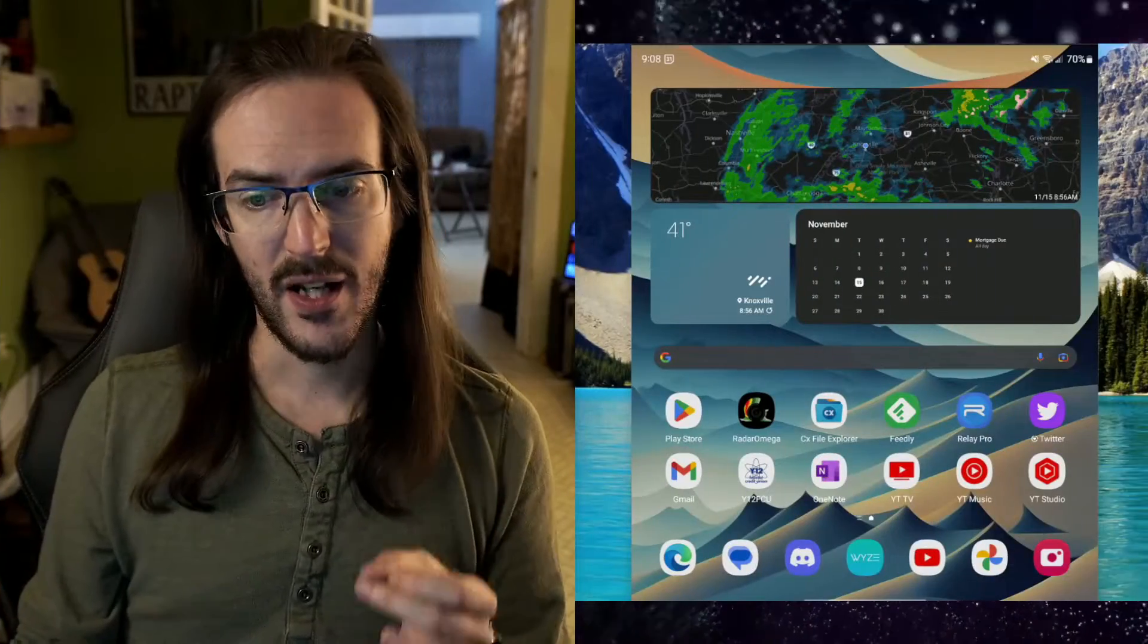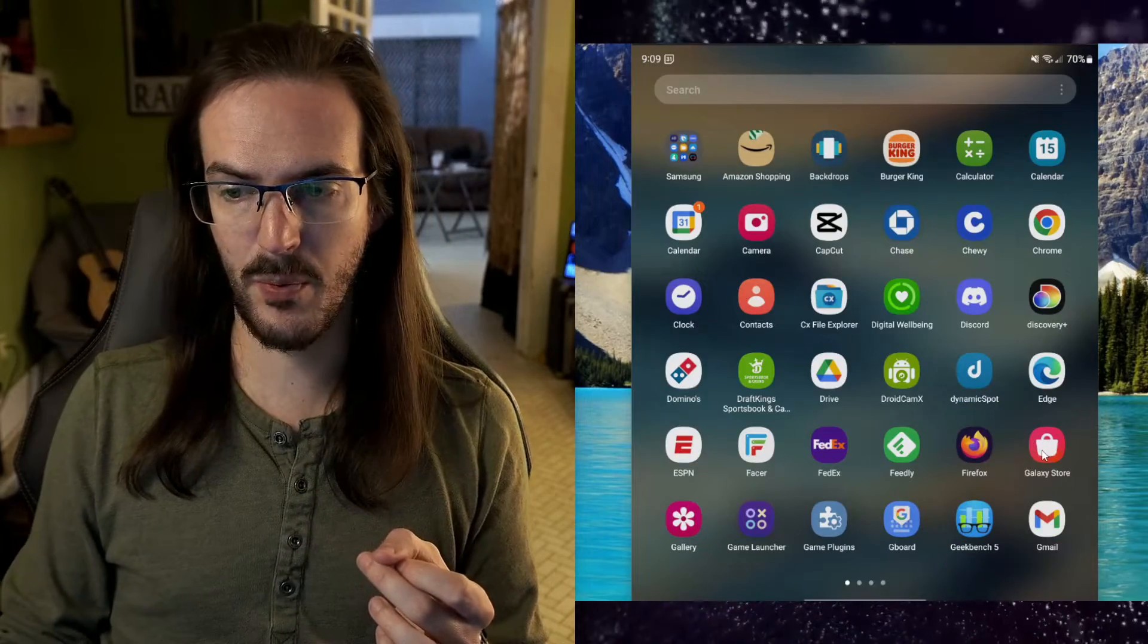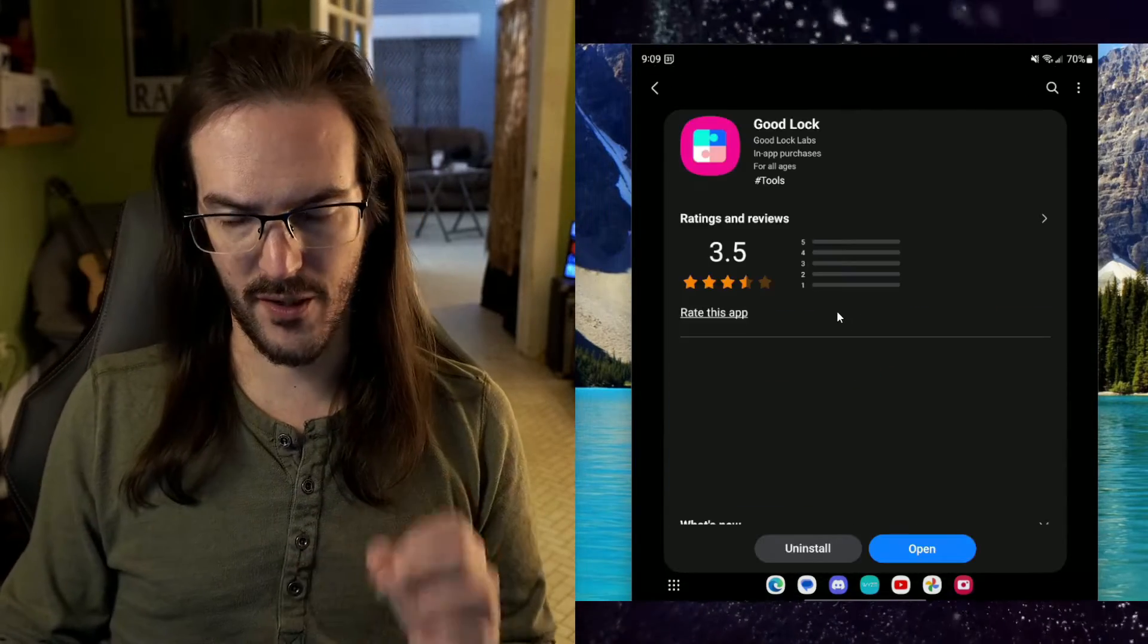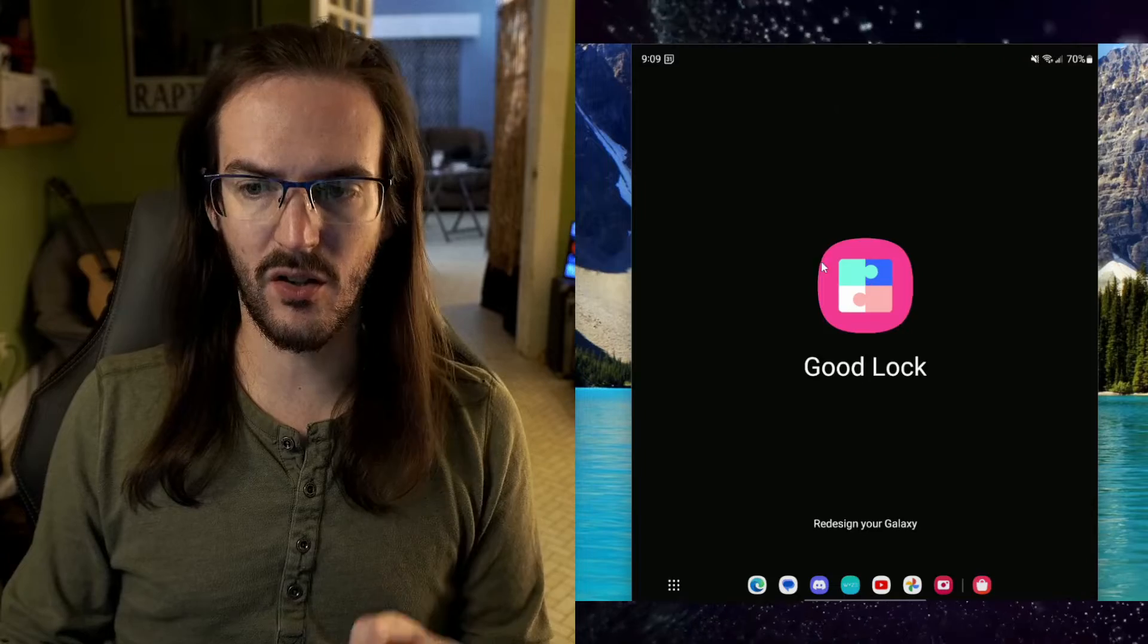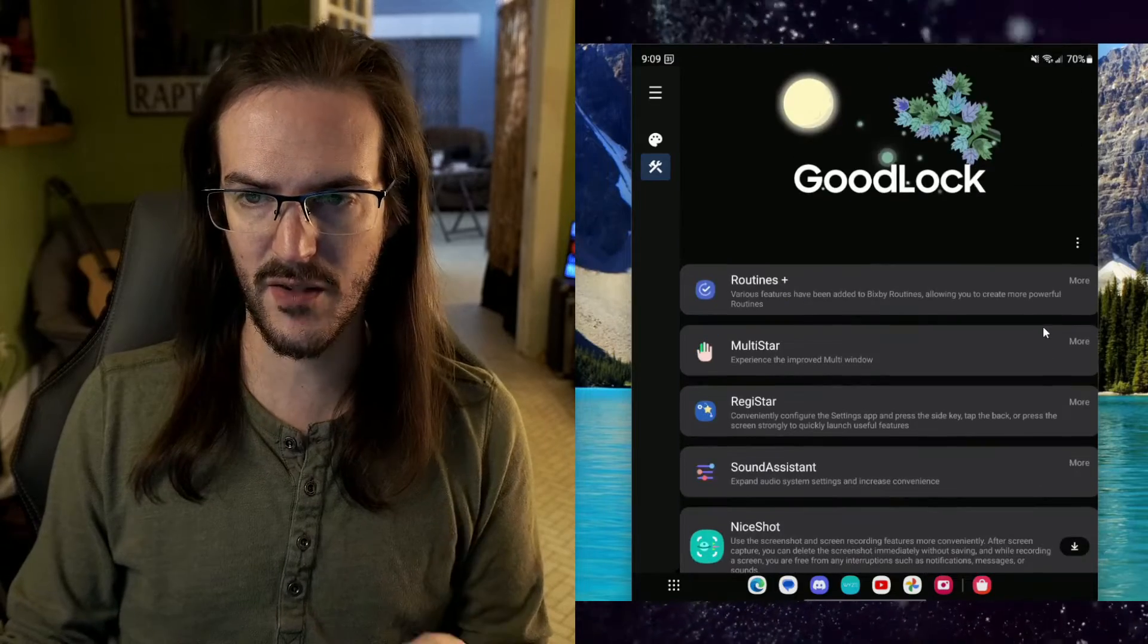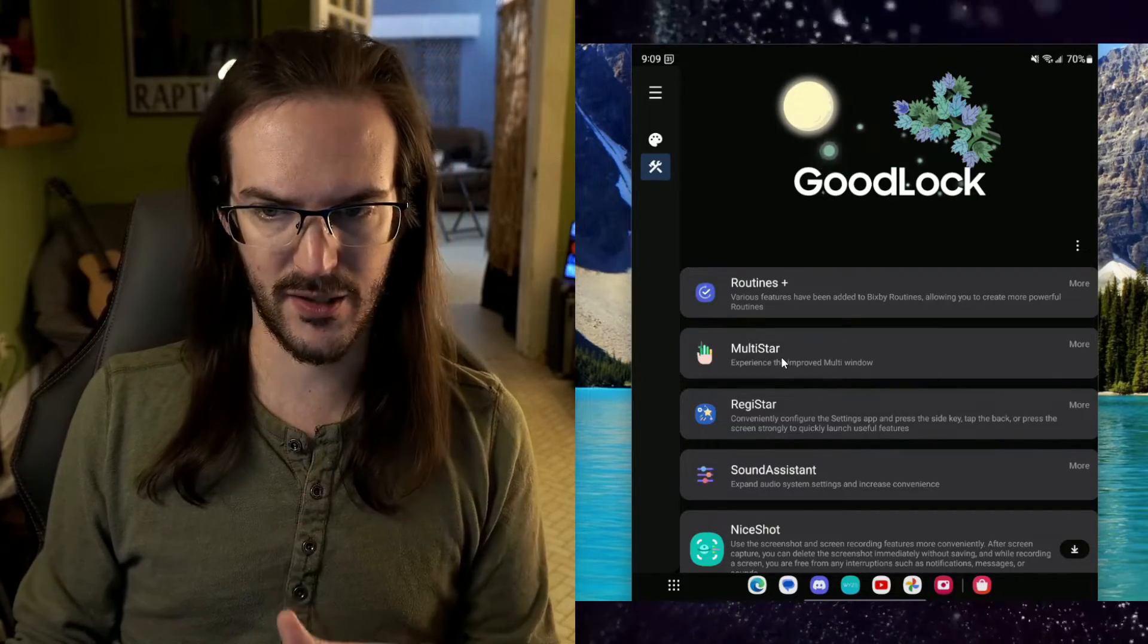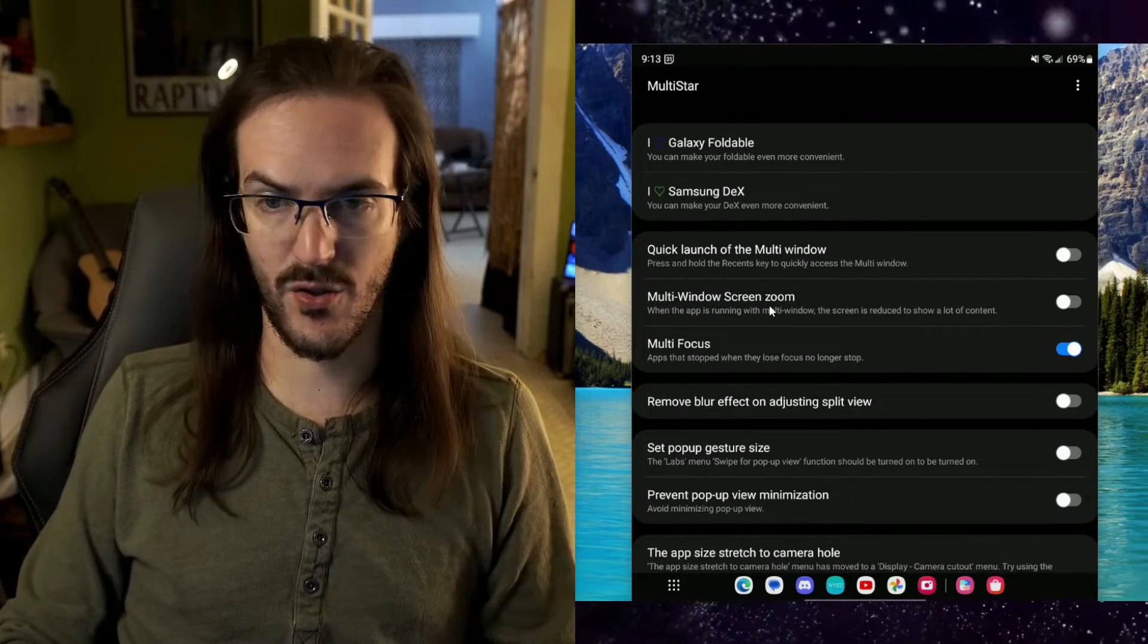The first thing that we need to do is go into our Galaxy Store and download GoodLuck. The Galaxy Store should be pre-installed on your device. Let's go to the search button and search for GoodLuck. Go ahead and install that. Once it's done, let's open that up and there's a module we need to install next called Multistar. You should see it probably scroll down a little bit and you're looking for a download button. Click on the download button and it will take you to the Galaxy Store to download it and you can go back into GoodLuck and there's your Multistar application. The setting that we're looking for is right here, Multi Window Screen Zoom.